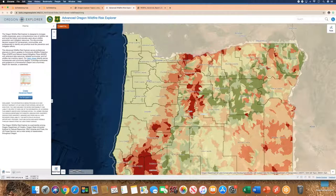The home panel tells you all about the Wildfire Risk Explorer and that it's intended to be used to develop and update community wildfire protection plans, natural hazard mitigation plans, and any local plan that involves wildfire risk information.